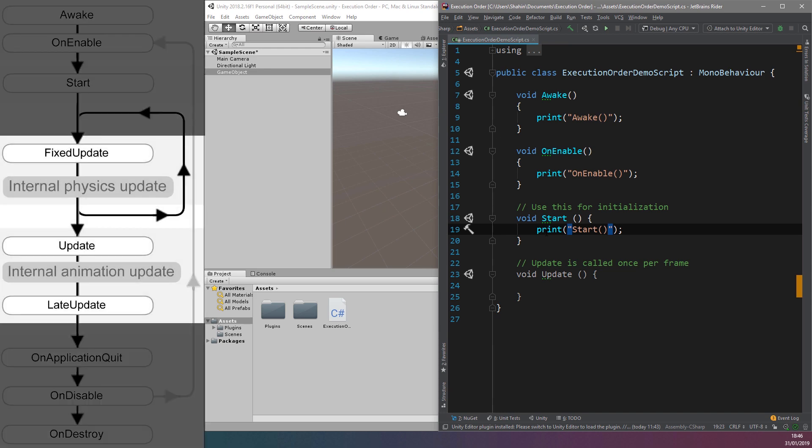Onwards to different Update functions. These Update functions are meant for different things and are called according to different timings.